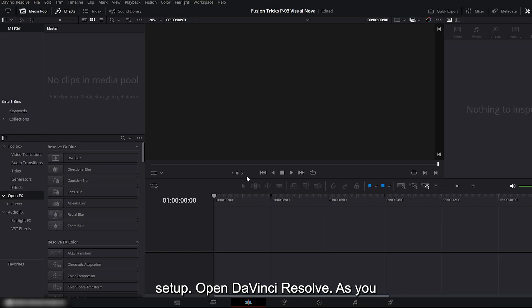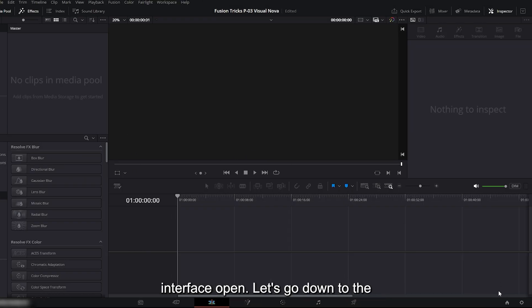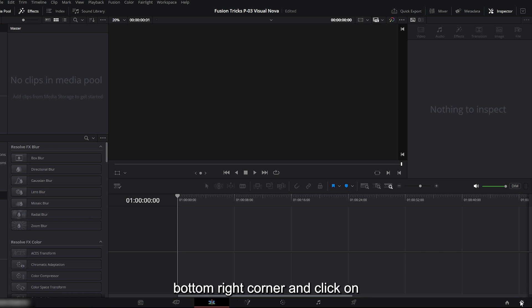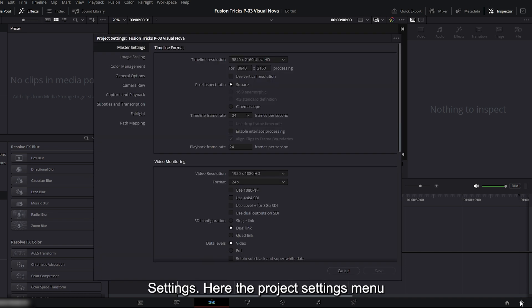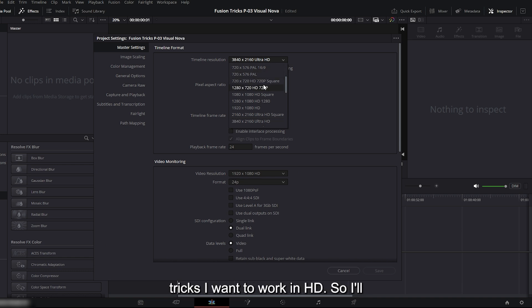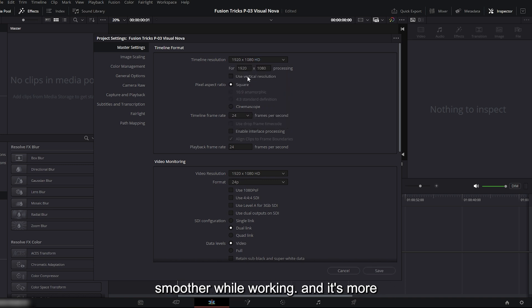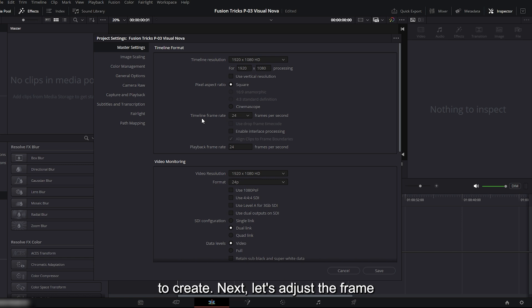Open DaVinci Resolve. As you can see on my screen, I already have the interface open. Let's go down to the bottom right corner and click on settings. Here the project settings menu appears. Right now, my timeline resolution is set to 4K, but for these tricks I want to work in HD. So I'll change it to 1920x1080. I'm switching to HD because it makes playback smoother while working, and it's more than enough for the effects we're going to create.